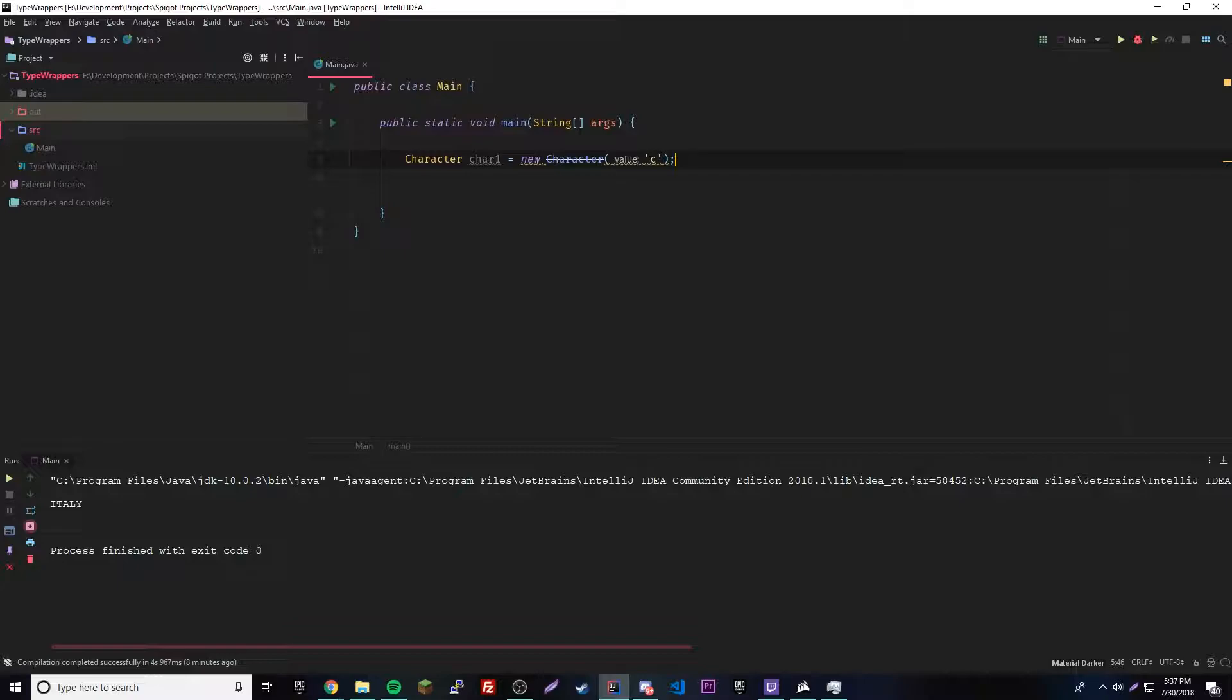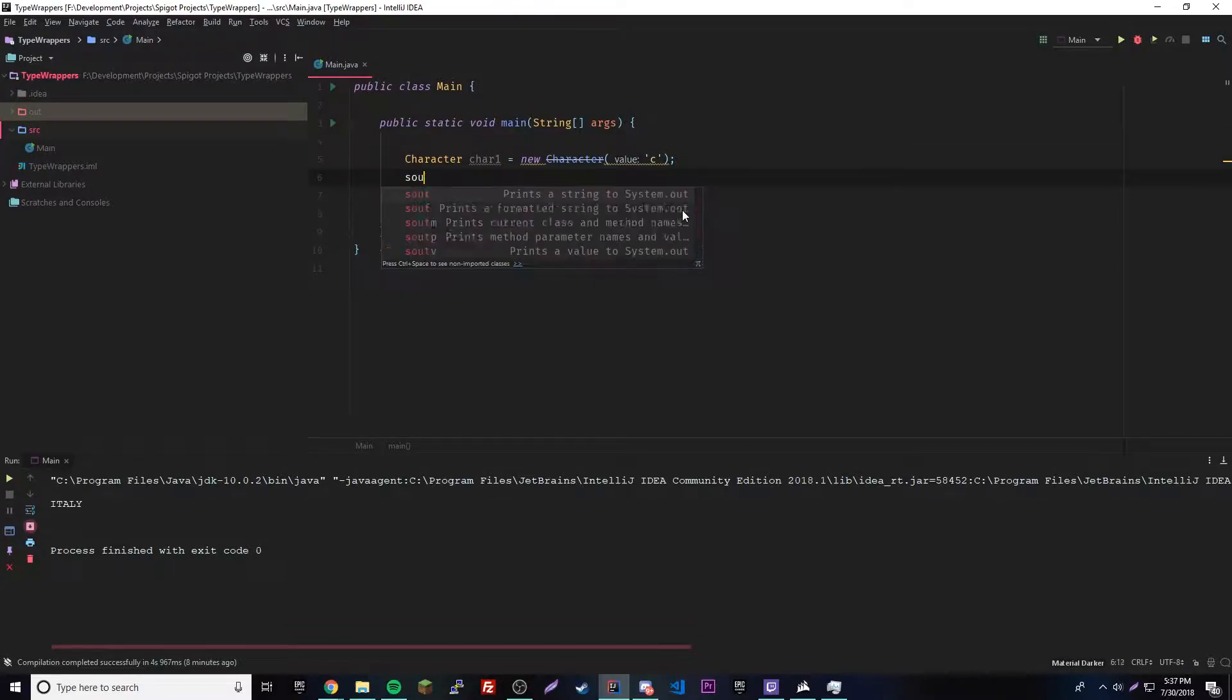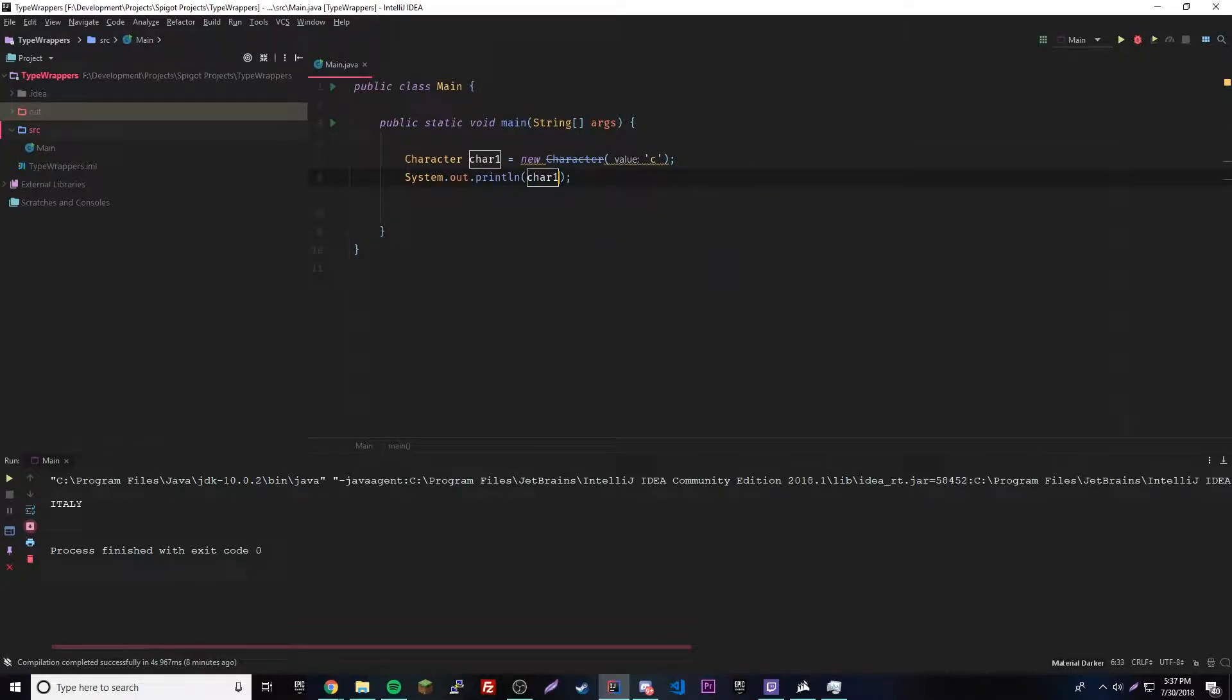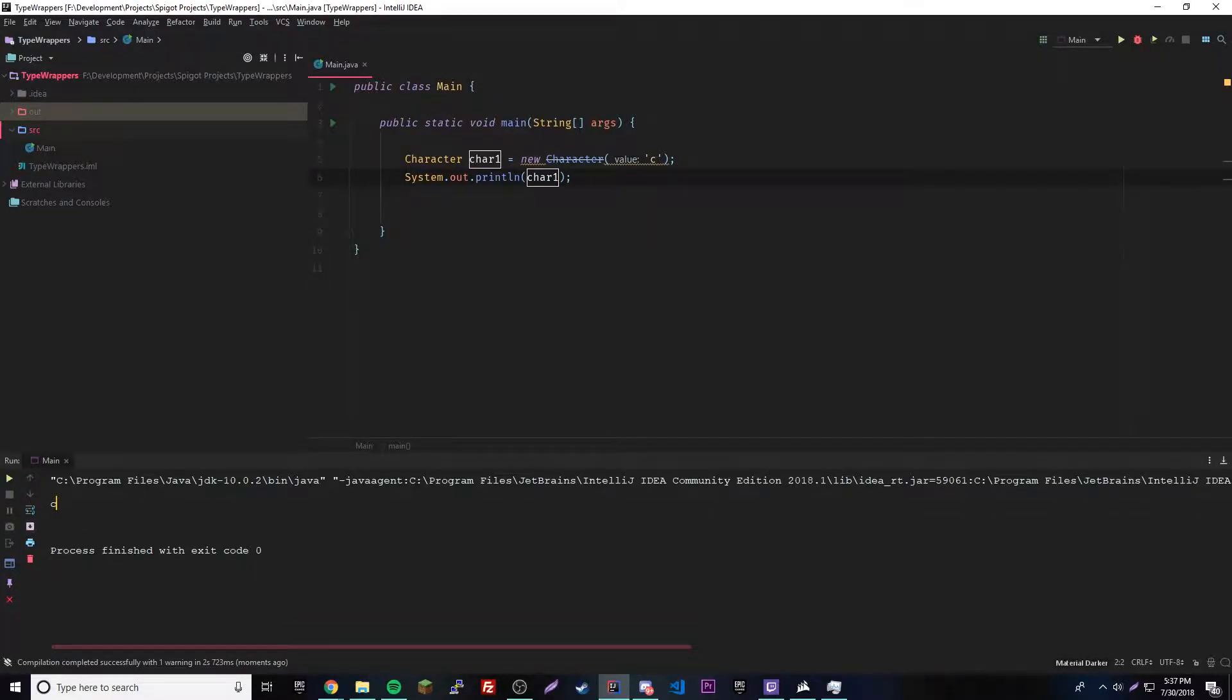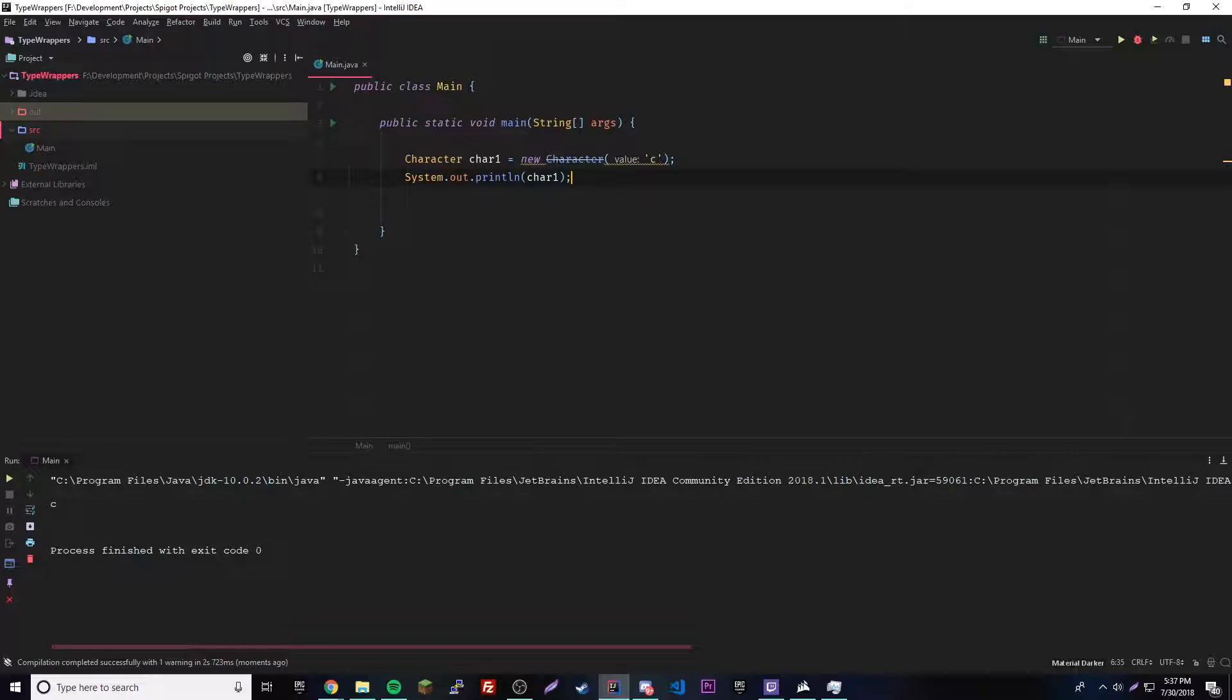If we were to print this out, it would print out C. So it's the same thing as a regular primitive, but it's an object. So it has access to different methods and all kinds of cool stuff that we can use in the future.